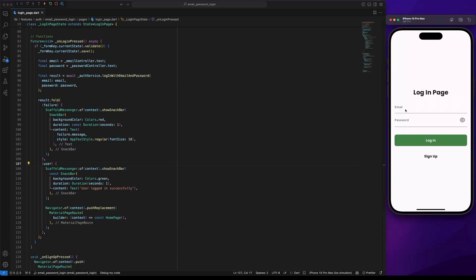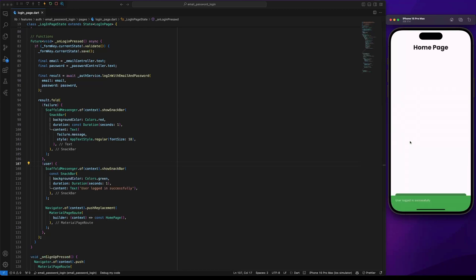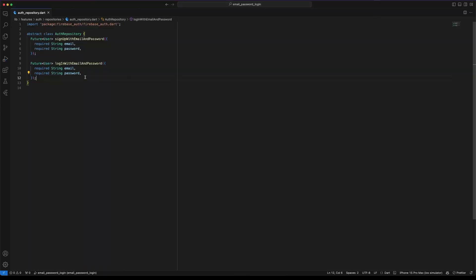Now let's test the implementation. First I will login with a different email to see a failure message. Then I will login with the correct email. And finally let's implement sign-out.